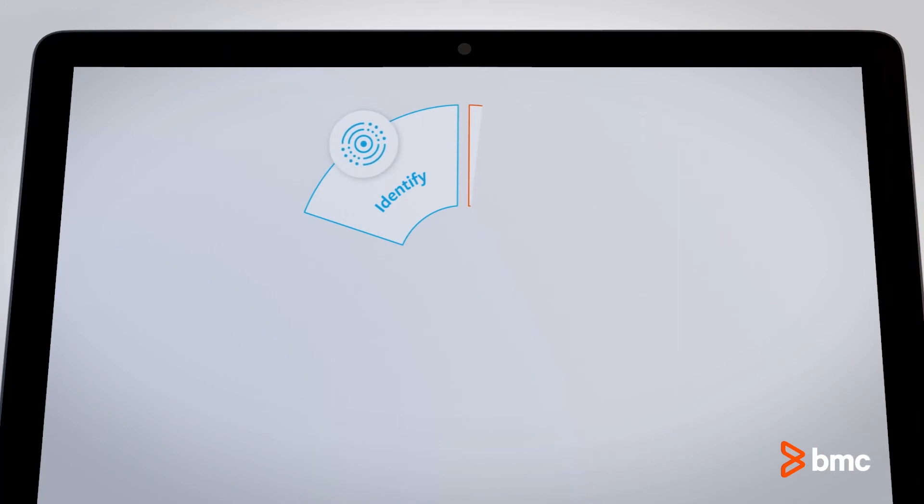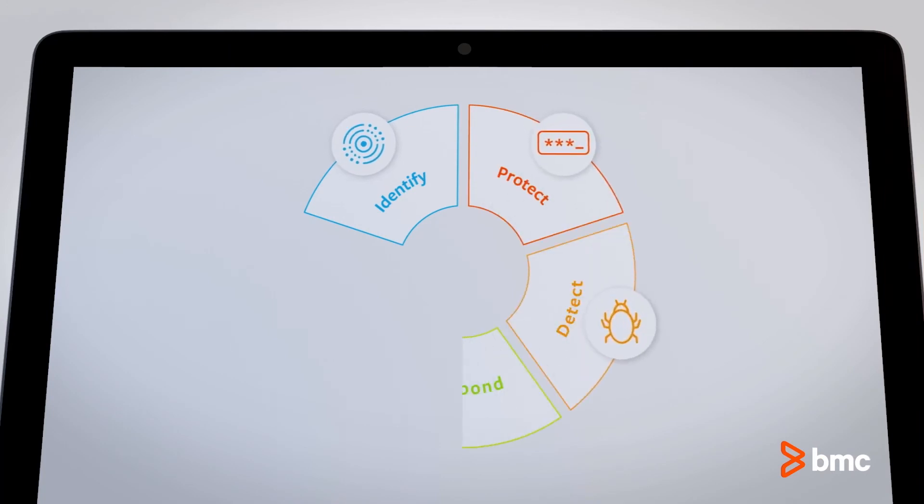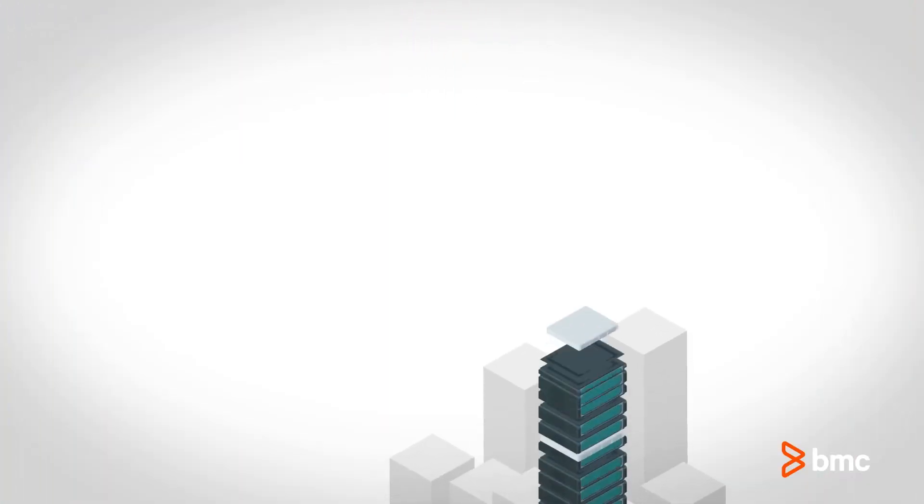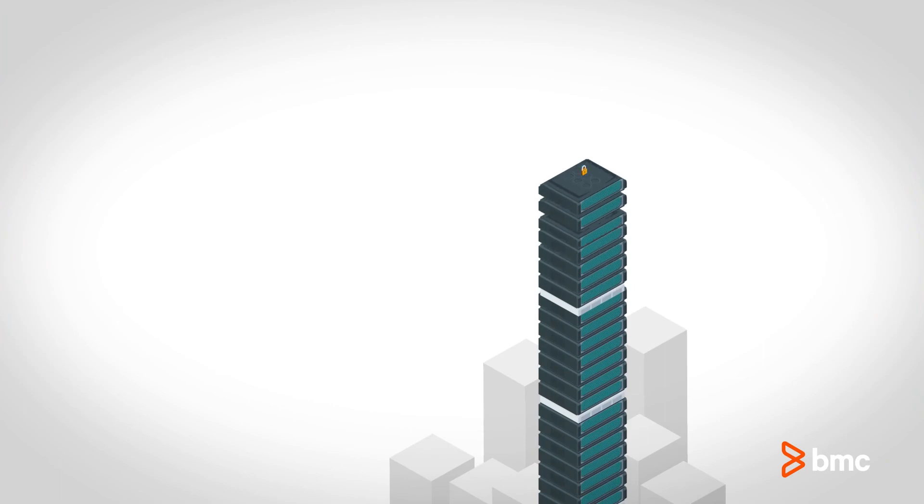While you may not be as safe as you think you are, BMC mainframe services can help you secure and close gaps in your security. Stay ahead of attackers and out of the headlines. Put mainframe security at the top of your priorities.